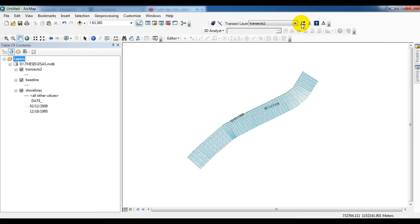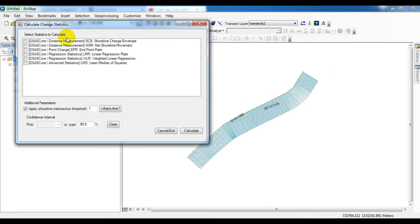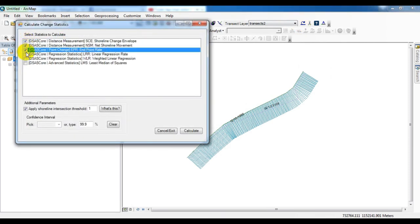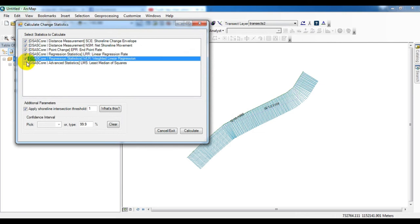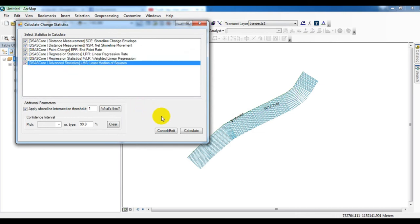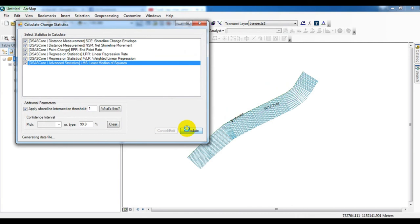Here you select the transects and calculate the statistics by clicking on this. Select all statistics: SCE, NSM, EPR, LRR, and calculate it. LRR is the linear regression rate, EPR is the end point rate, NSM is the net shoreline movement, SCE is the shoreline change envelope.